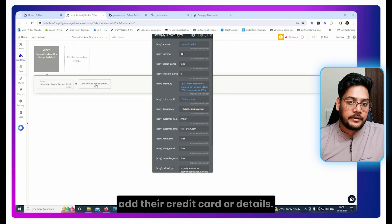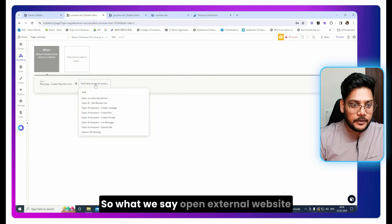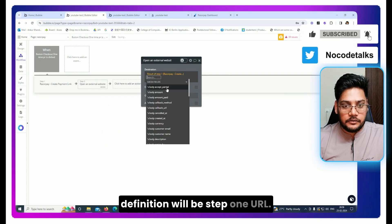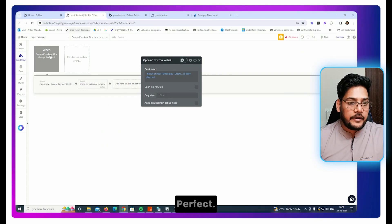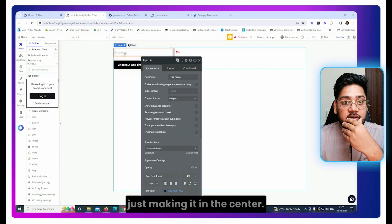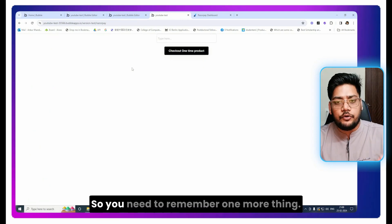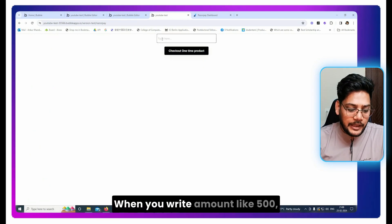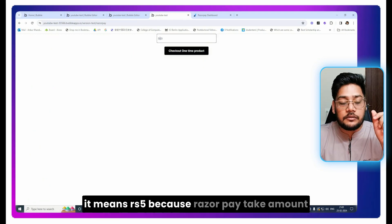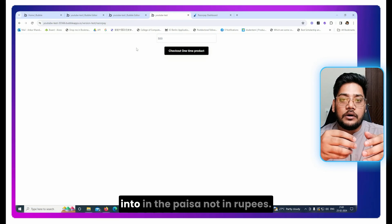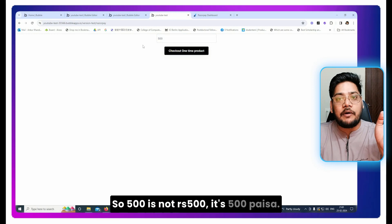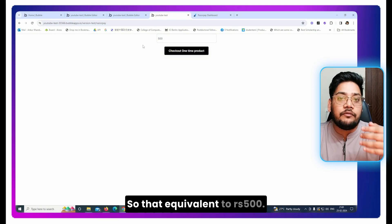This action will return a payment link URL. We need to open it so the user can enter their card or payment details. Add another step: 'Open external website,' and set the destination to Step 1's URL. Now if you preview it — remember that when you enter an amount like 500, it means 5 rupees, because Razorpay takes the amount in paise, not rupees. So 500 paise equals 5 rupees; add two more zeros to get 500 rupees.